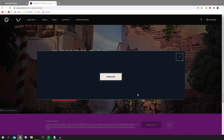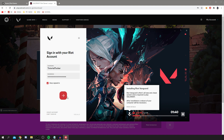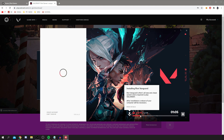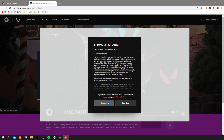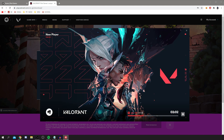You'll now be prompted to sign in. I'm going to quickly enter my details and click Sign In. As you can see, it's already downloading — it's done about 150 megabytes so far. I'll read through the terms, accept them, and now we're in. You can see I'm a new player and the game is currently downloading — about 11 minutes remaining.